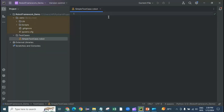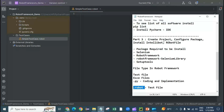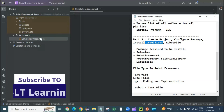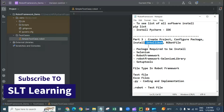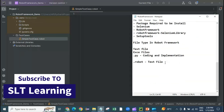In the next part we'll see how to write our first test case and what key sections are available in a robot file. This is how you create a project, configure packages, and install the IntelliBot plugin — which is important because without it the robot file won't be recognized and will appear as a normal file. This is also a potential interview question. Thank you for watching!